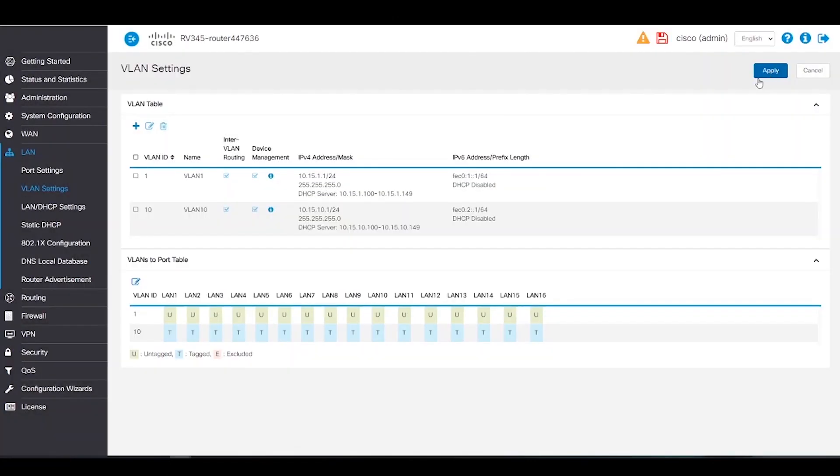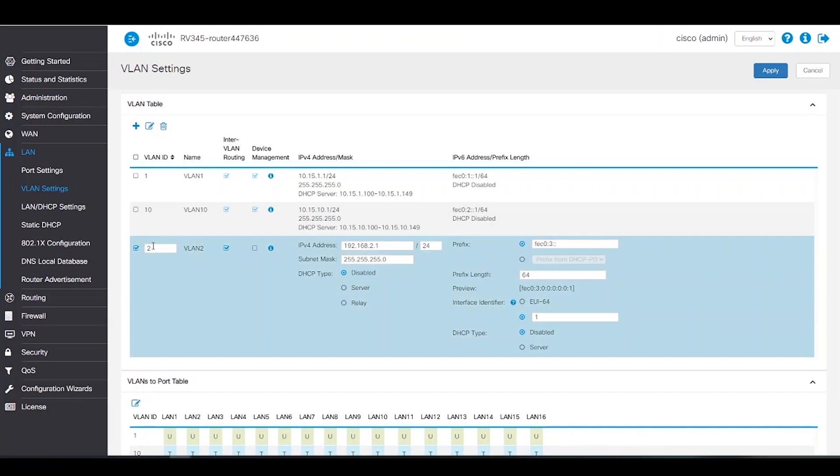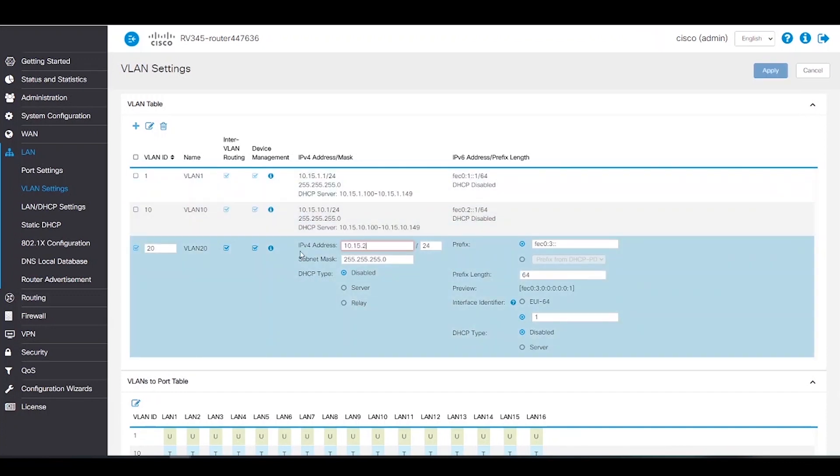Next, we're going to add VLAN 20 and follow the same steps as before, but the IPv4 address will be 10.15.20.1.